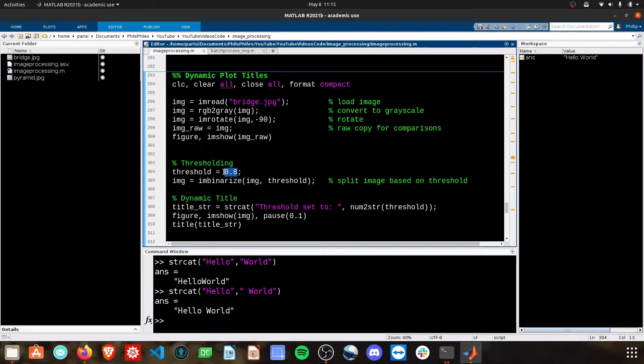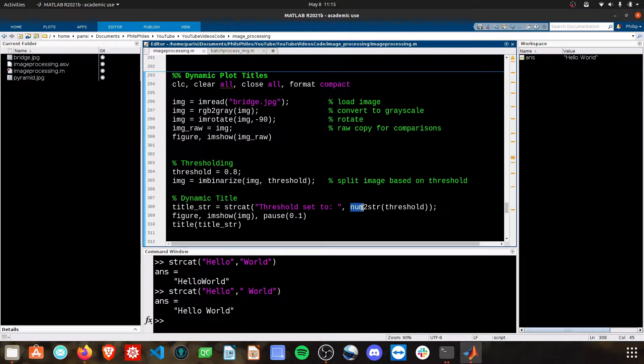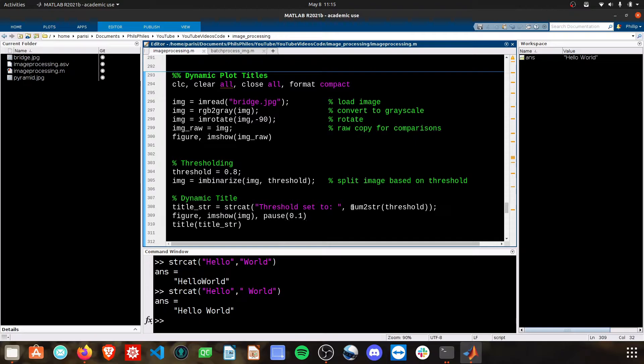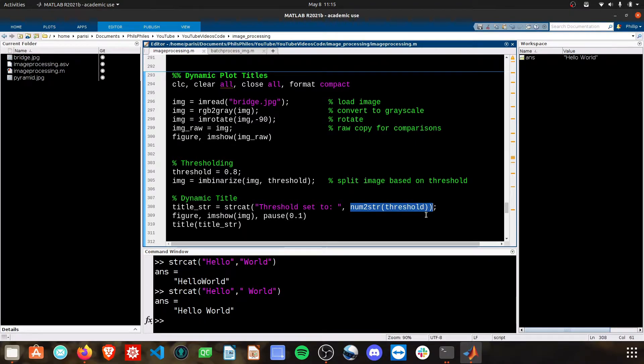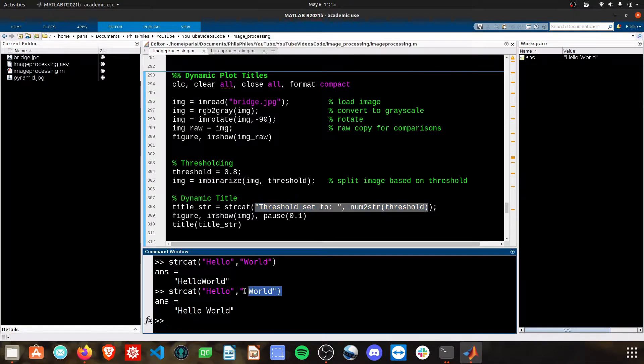Threshold will be set to a double, which is a number, and you can't just combine numbers and strings. What we need to do is convert the data type from a number to a string using the num2string function. We do num2string on this threshold value, it becomes a string, and then we're concatenating two strings side-by-side like we did right here.